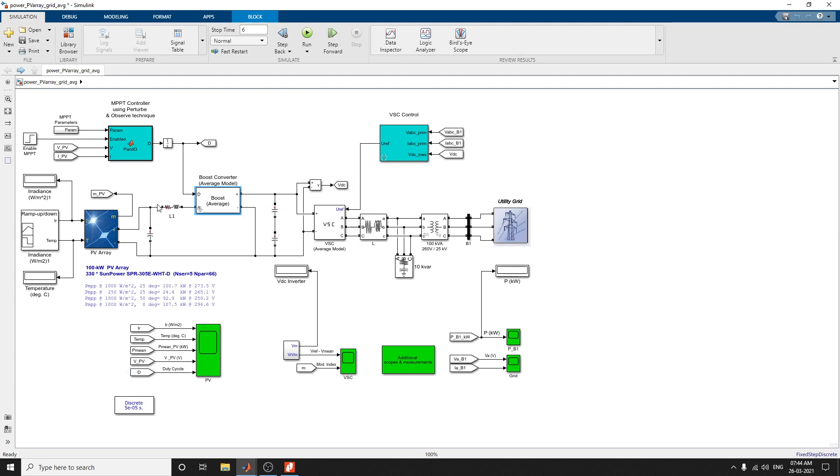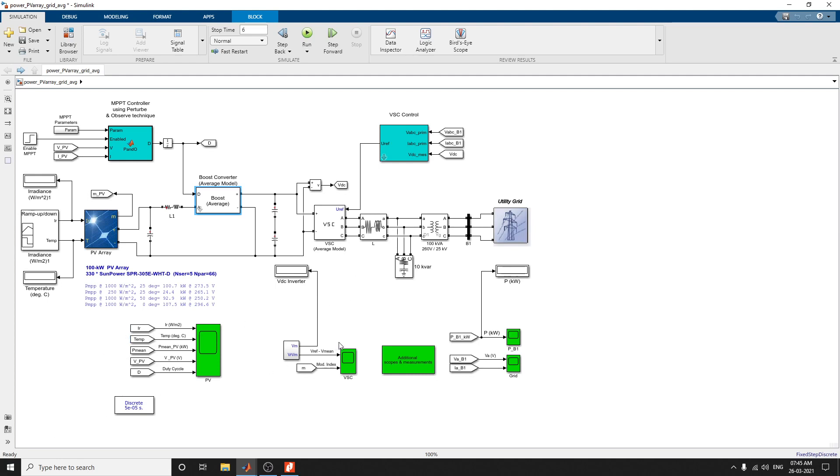In this average model, it contains the following components: PV array and DC-to-DC boost converter, three-level three-phase VSE blocks, 100 kV 260 volt 25 kV three-phase coupling transformer, and utility grid. In this average model, the boost and VSE converters are represented by equivalent voltage sources. The AC voltage, average power cycle of the switch frequency. Such a model does not require harmonics, but the dynamic result from control and power systems interaction is presented.